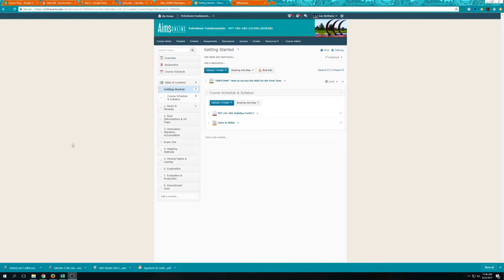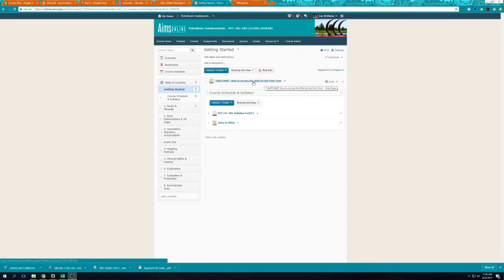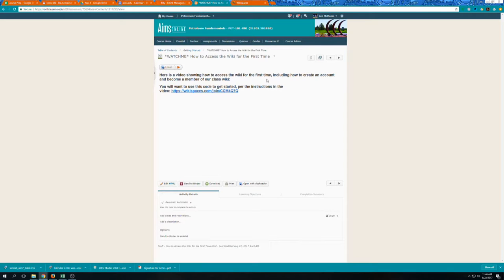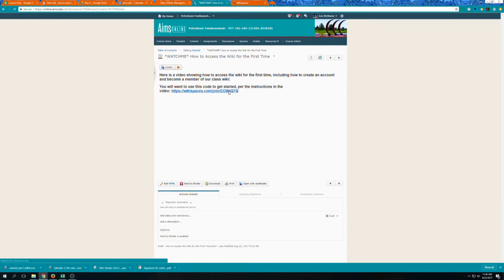So here we are in the course shell for PET 101 and there is this 'Watch me: How to access the wiki for the first time.' When you click on that there will be a link right here to this video taking you back to this screen. You will then, in order to access the wiki for the first time, click on this link and here is a join code so that we're all in the same place.